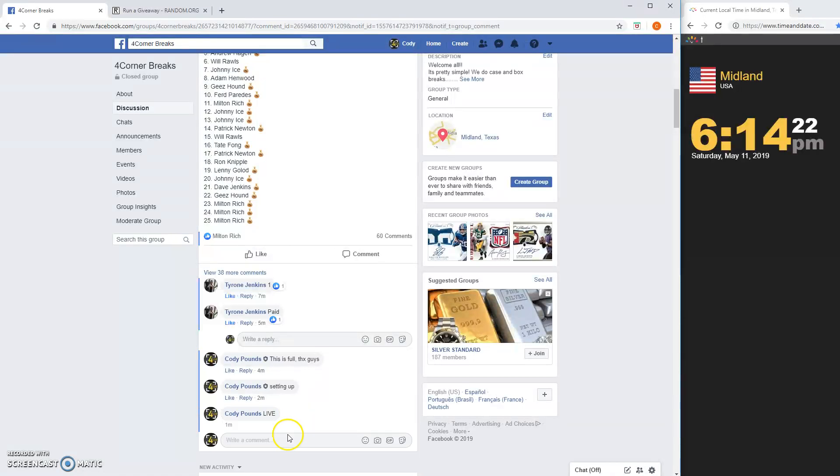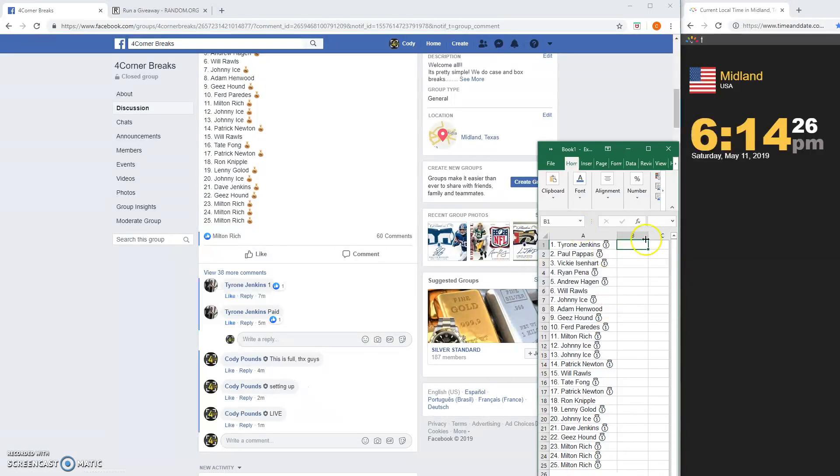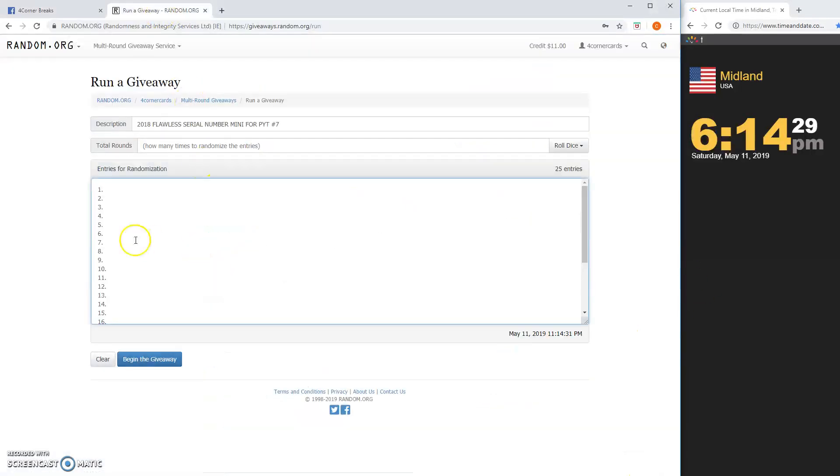Going live, timestamp is 614. I already have the names in. Numbers are here.